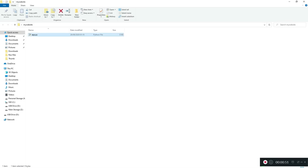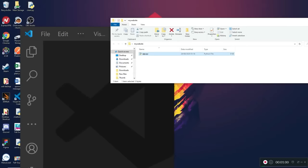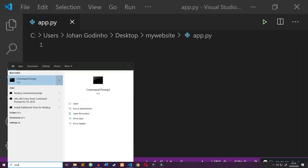Once you have your main file, open it in your favorite text editor — I'm going to open up Visual Studio Code and drag this file in. Before we get started, we need to go ahead and install Flask. Go ahead and open cmd, then type in pip install Flask with a capital F, double equals 1.1.1, so that we have the same version.